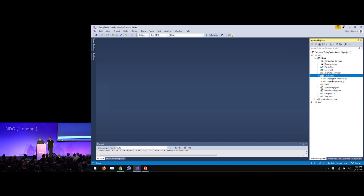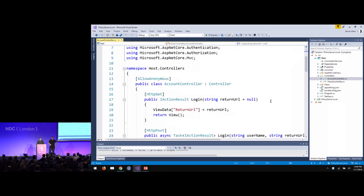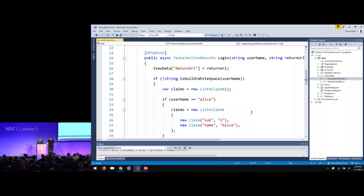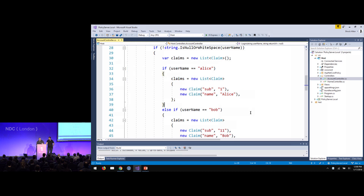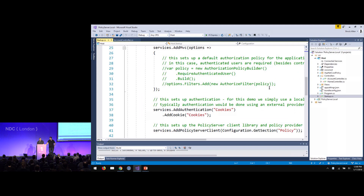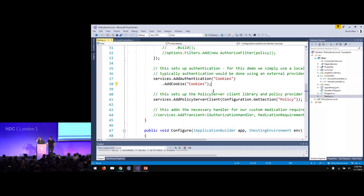This is added into a sample application. The first thing to show is just logging in — we have a simple account controller and we're decoupled from what the identity system is. This approach works with any identity provider: it doesn't have to be Identity Server. It could be Active Directory, Azure AD, or something else. Right now we're just hard-coding some users — Alice will get doctor permissions, Bob will get nurse permissions, and another user falls under the patient role.